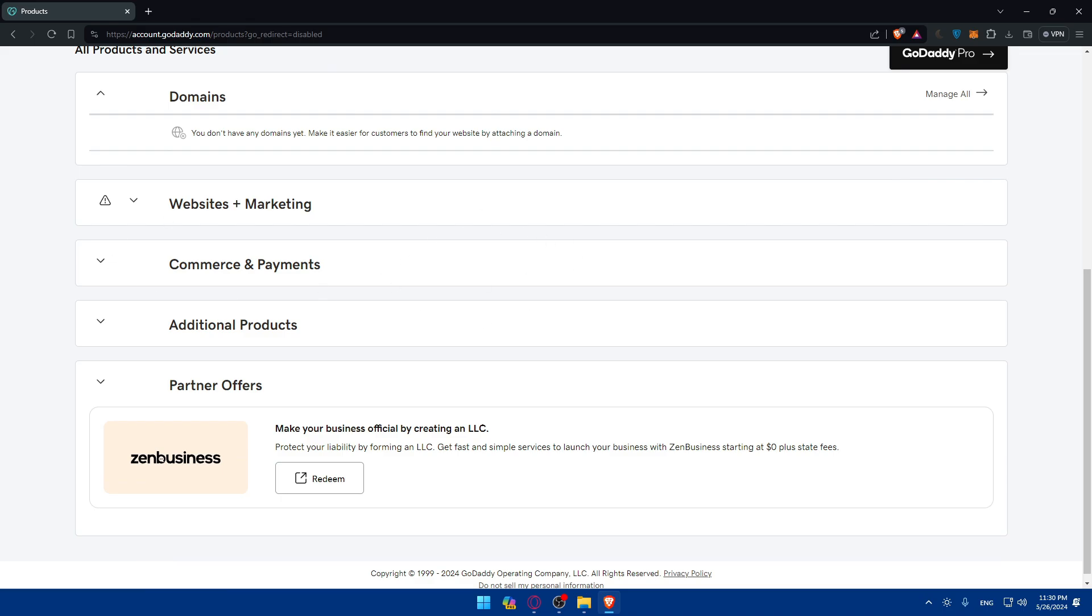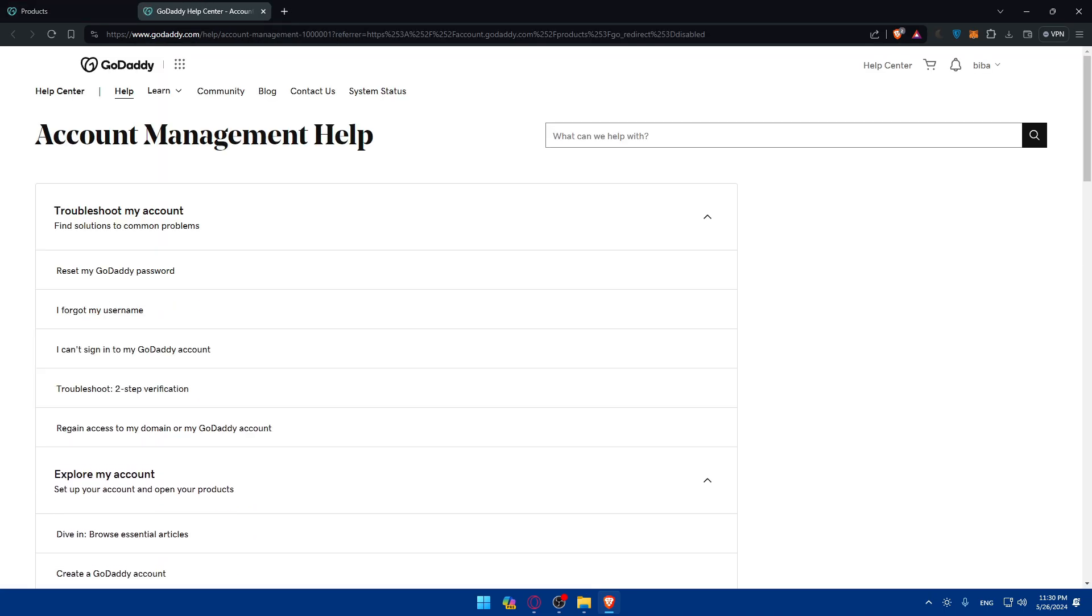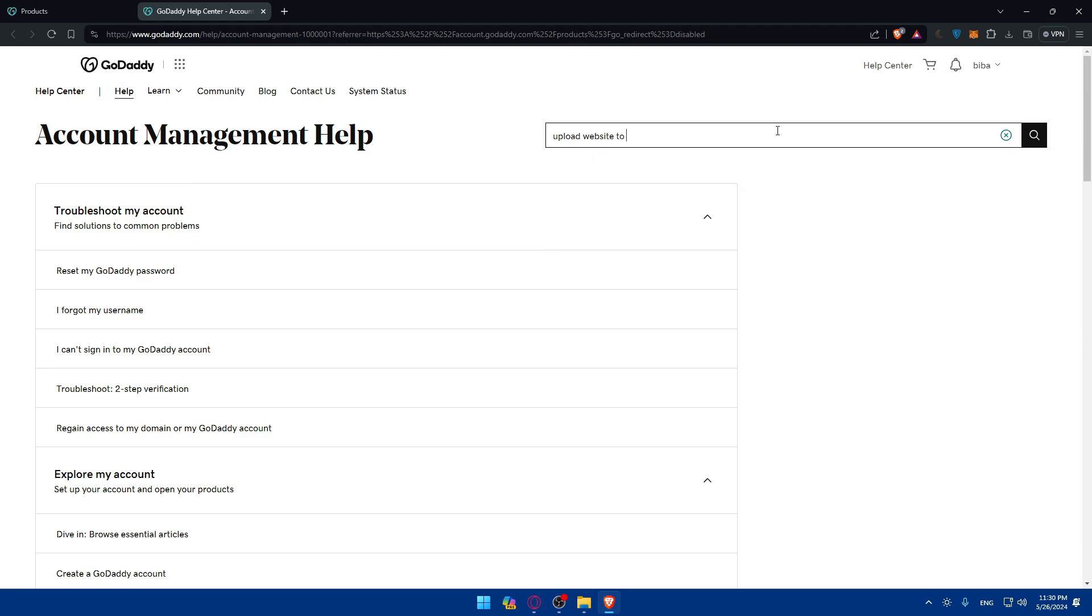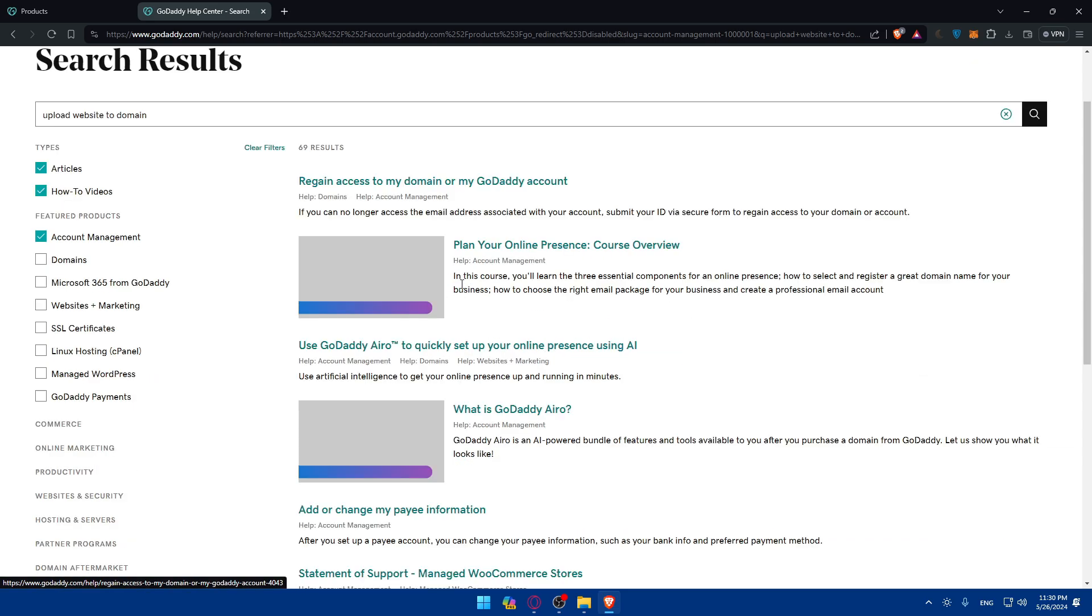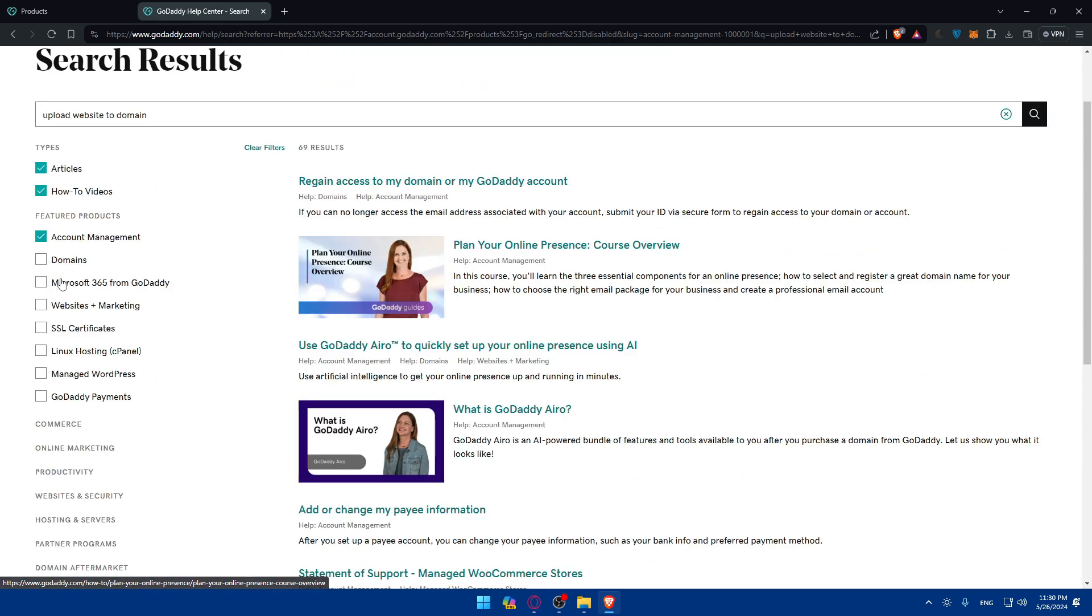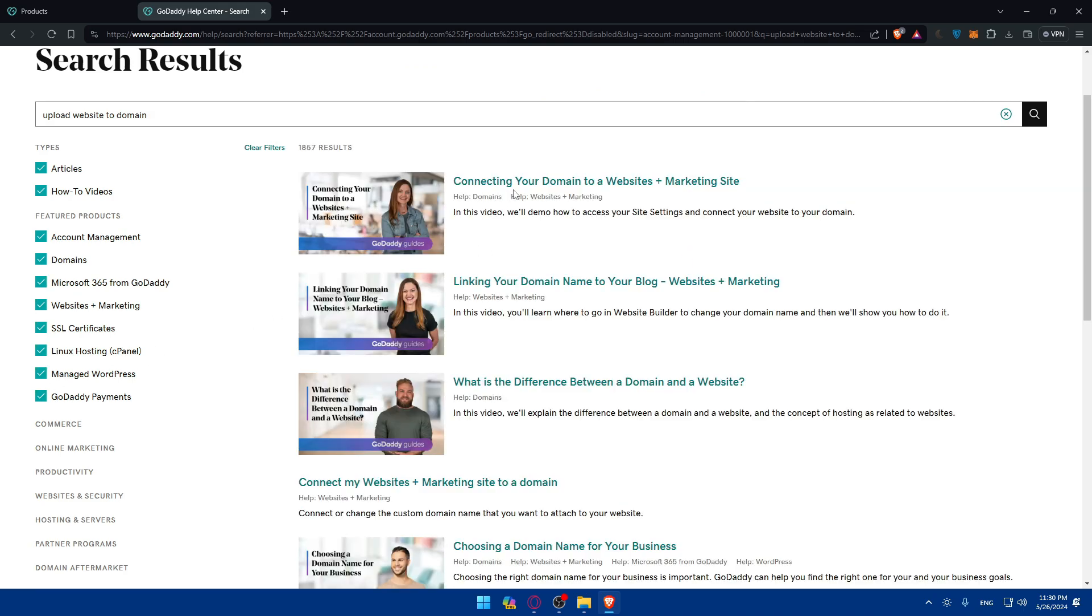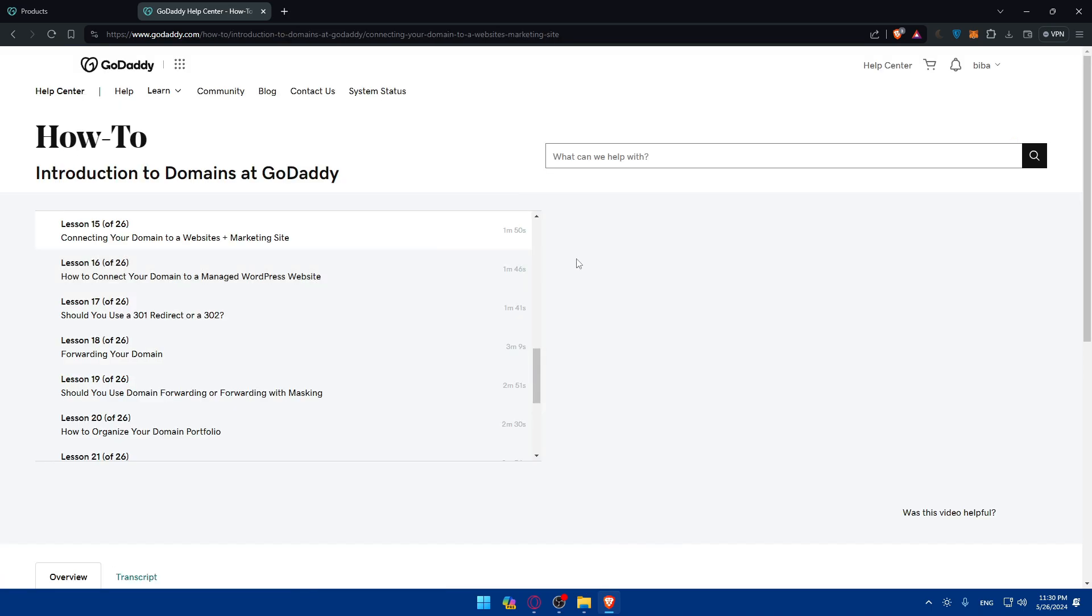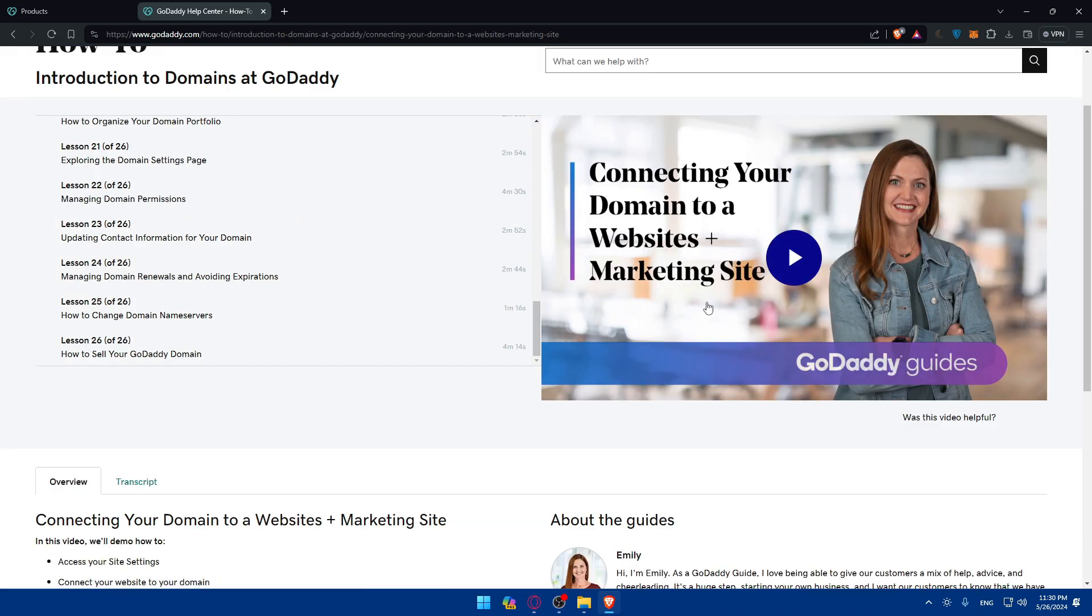You can even access the help center. I'll just type here what I want, like upload my websites to domain. If you want to see the exact steps, they even have videos, they have articles, they have everything to do with it. If you want more details, they'll show you exactly how because they own this thing, so it's going to be easier for them.